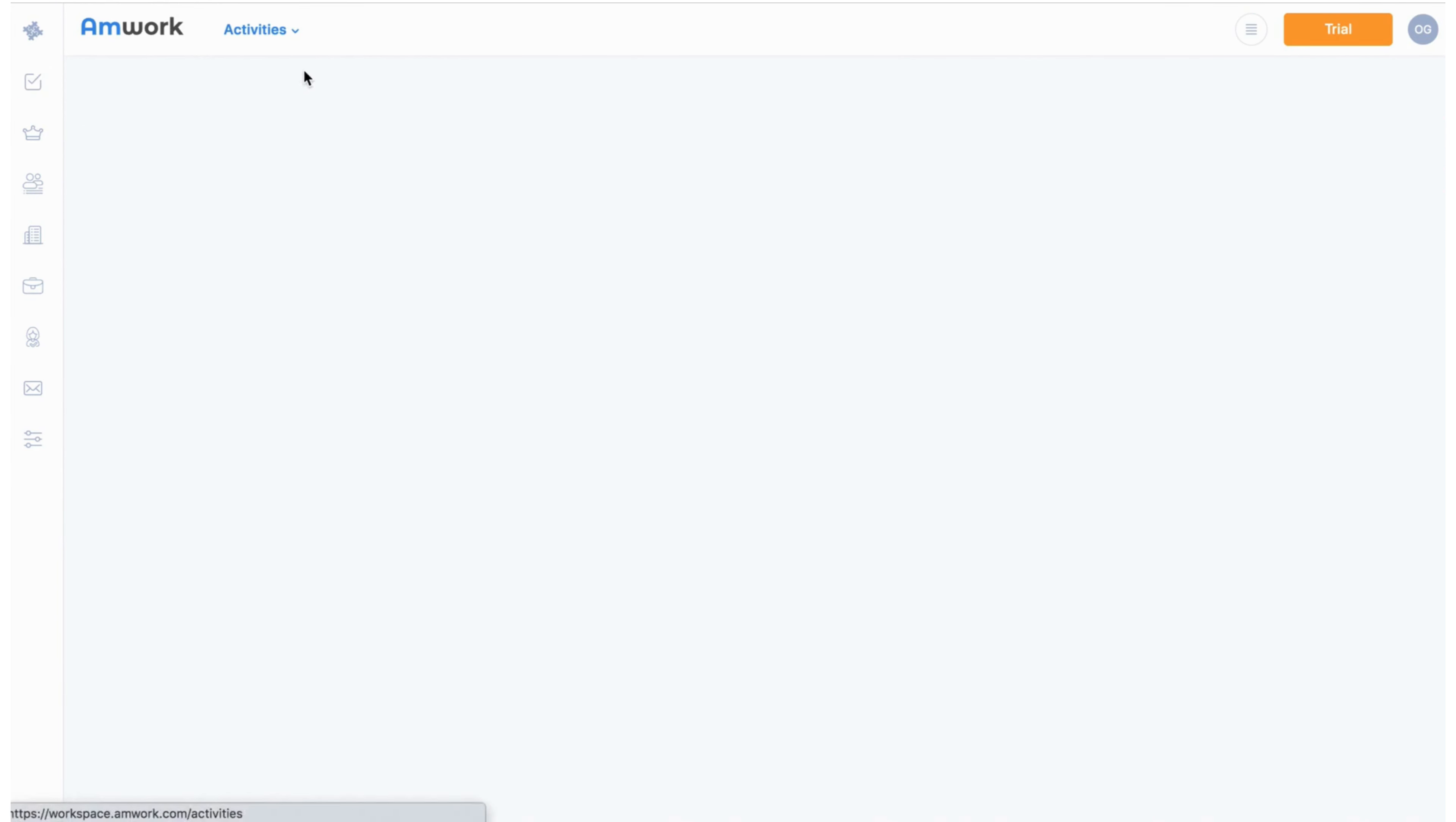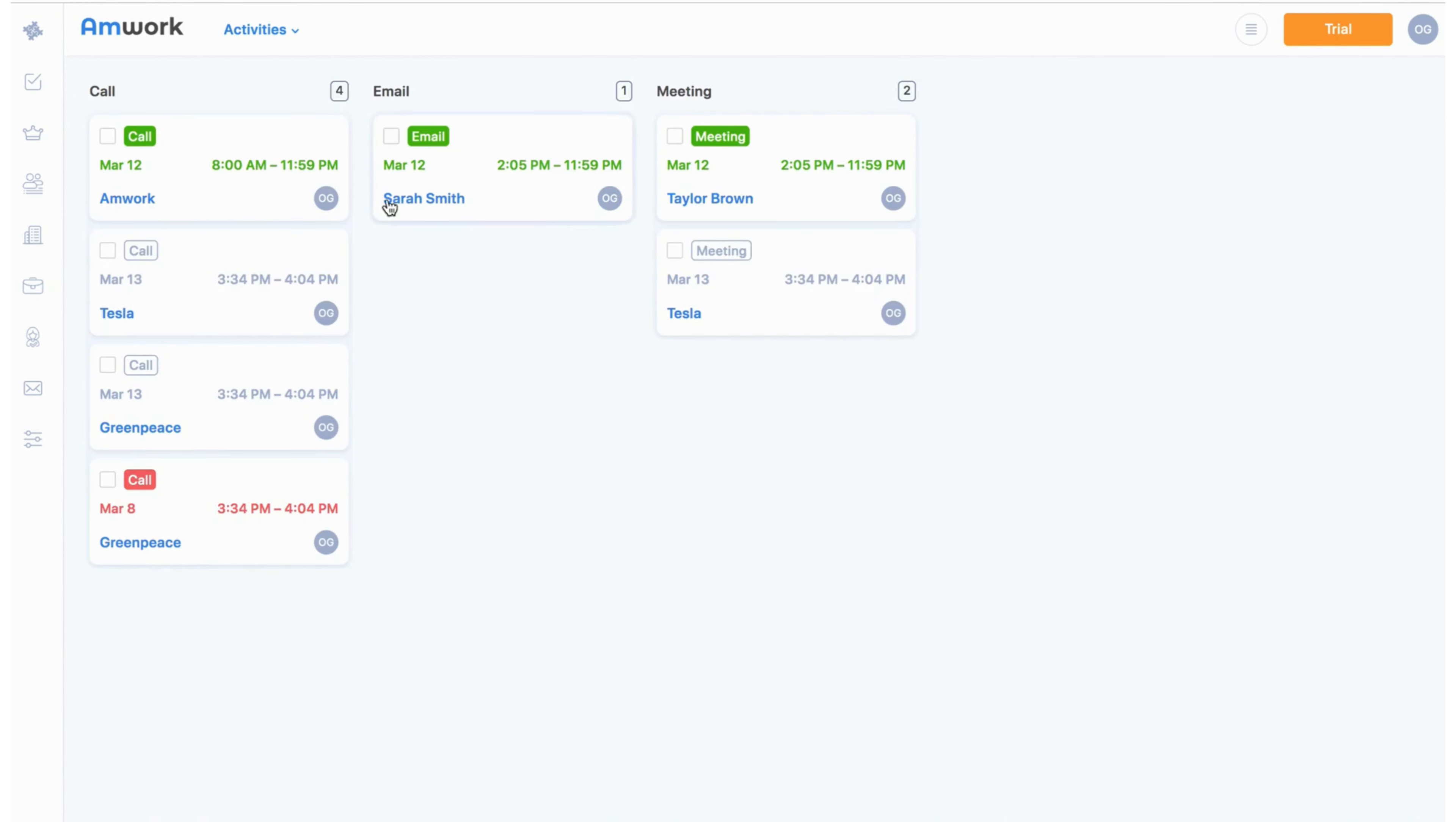The activities board is more suitable for the sales team, as it can create quick template tasks. This board divides the tasks into types of activities that you can customize.